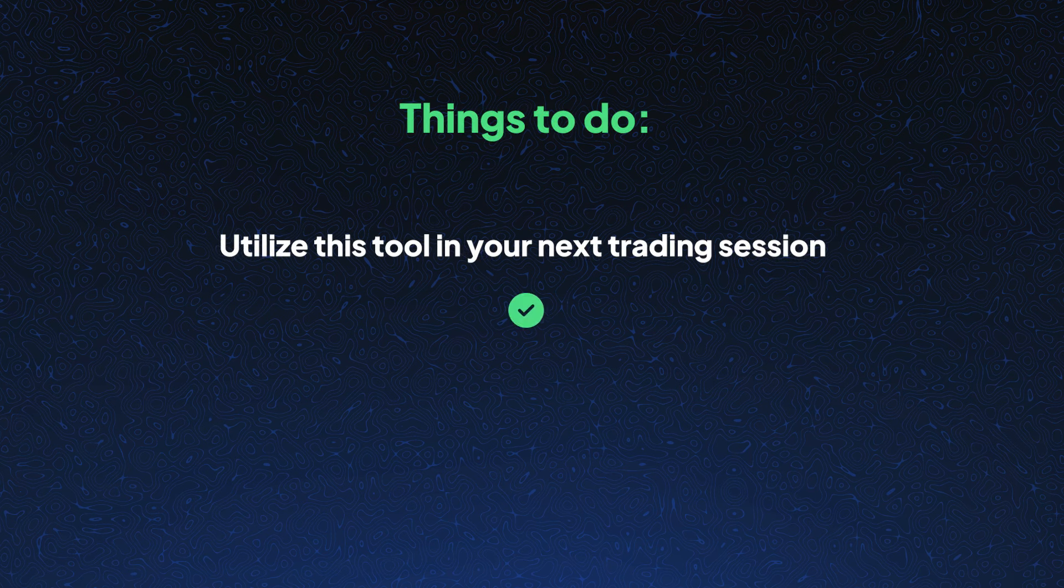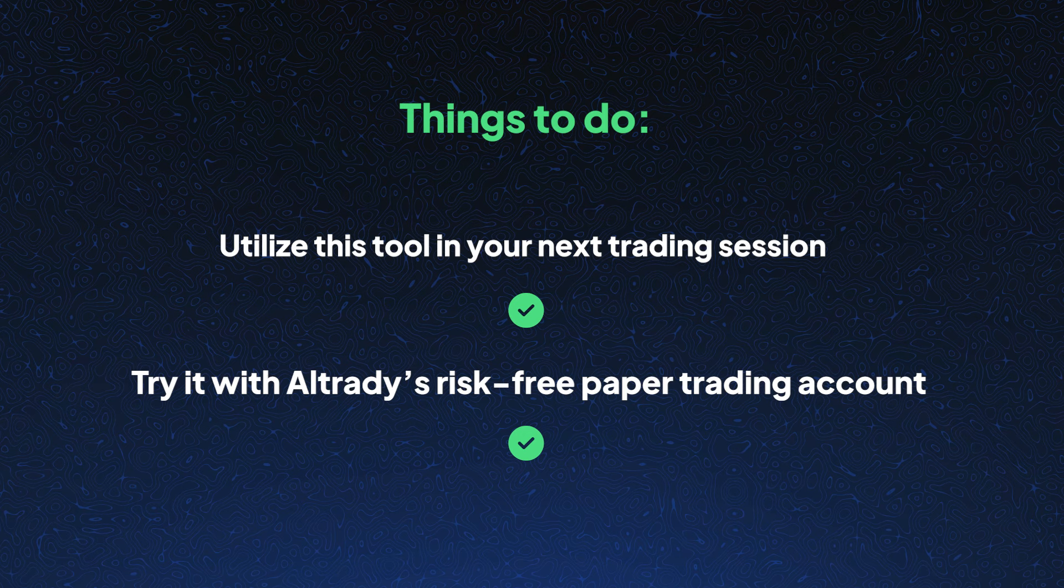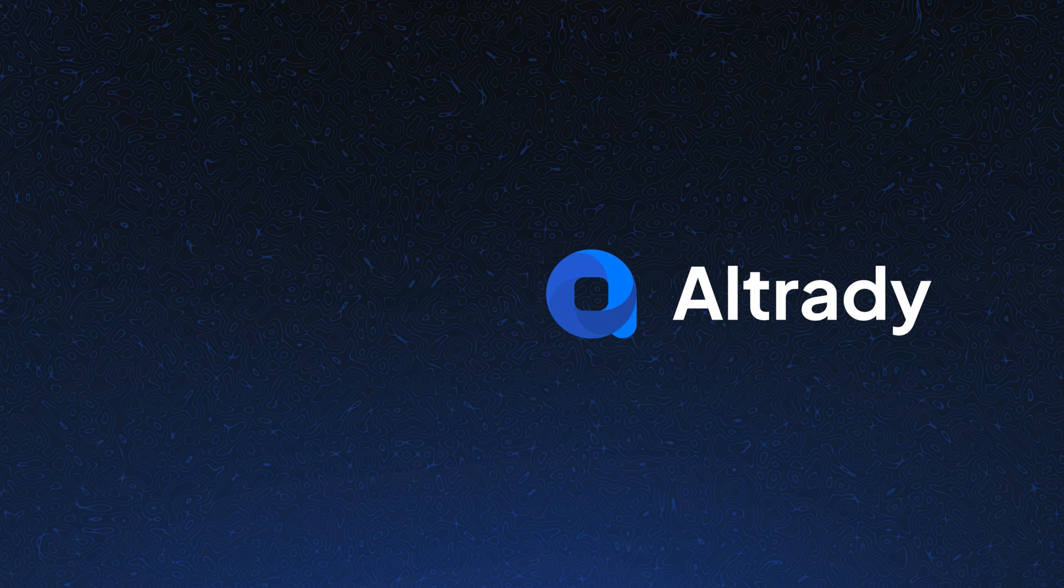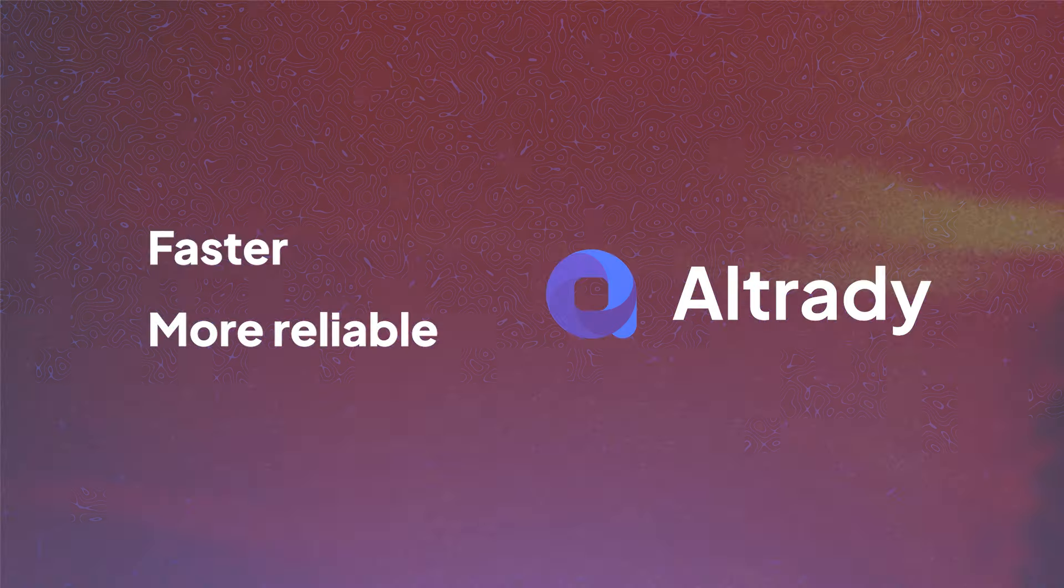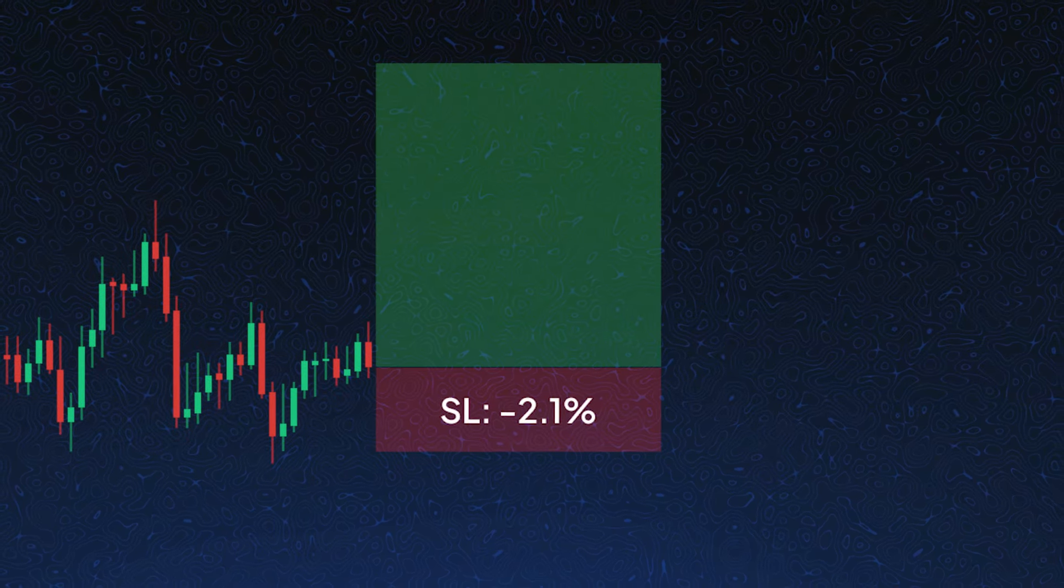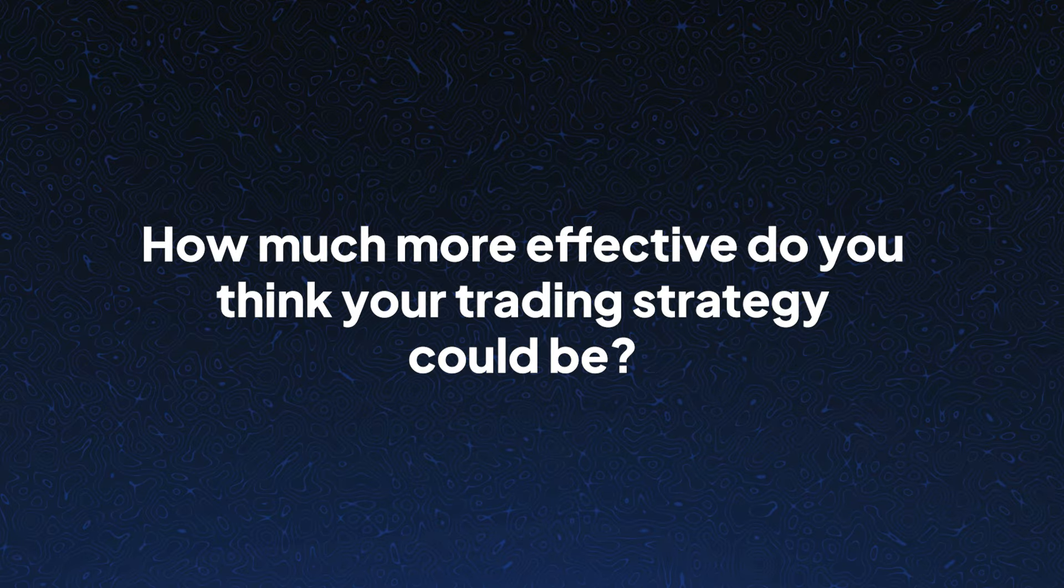Utilize this tool in your next trading session or try it with Altrady's risk-free paper trading account to see just how efficiently you can manage risks, making your trading process both faster and more reliable. With every trade calibrated to your exact risk specifications, how much more effective do you think your trading strategy could be?